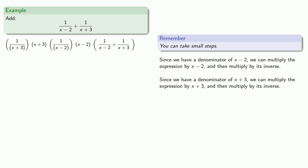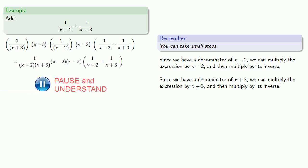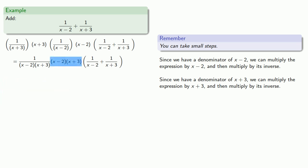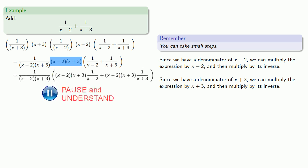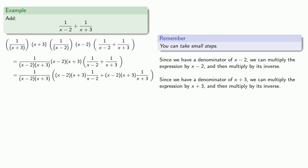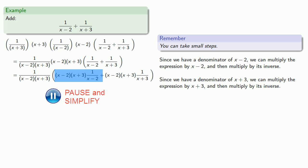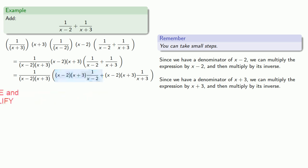Let's rearrange these factors a little bit. Now, we can then distribute this factor. And then we can simplify. In this first expression, we can remove a common factor of x minus two, and in this second expression, we can remove a common factor of x plus three.